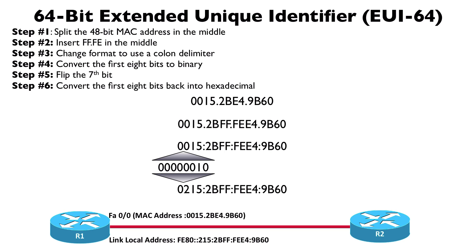That's one use of the EUI-64 address. We've used our MAC address, converted it into this EUI-64 format, and then used that to construct the link-local address for this router interface.